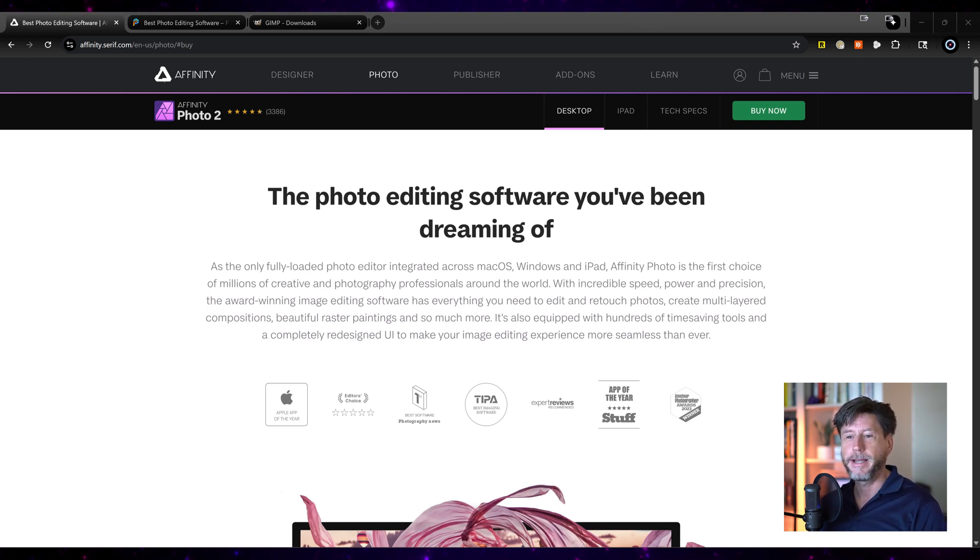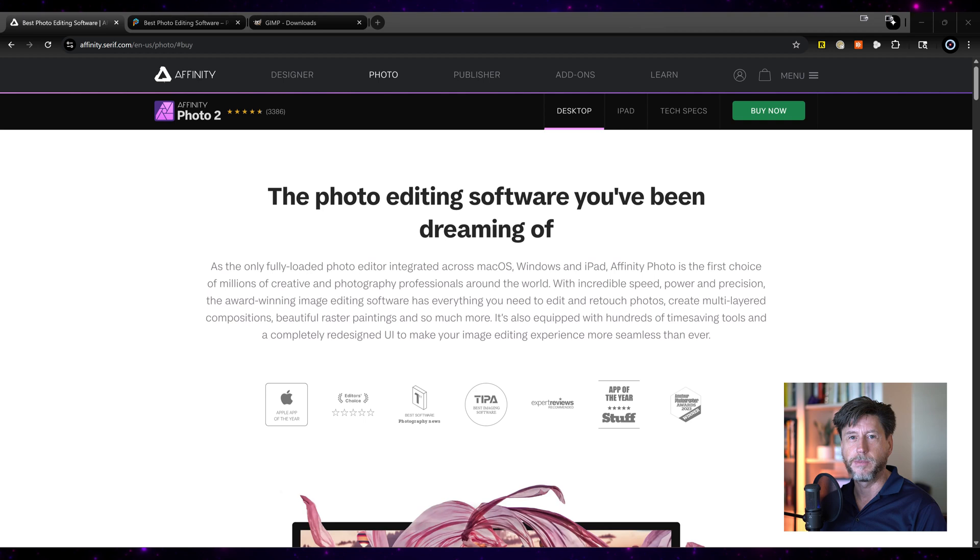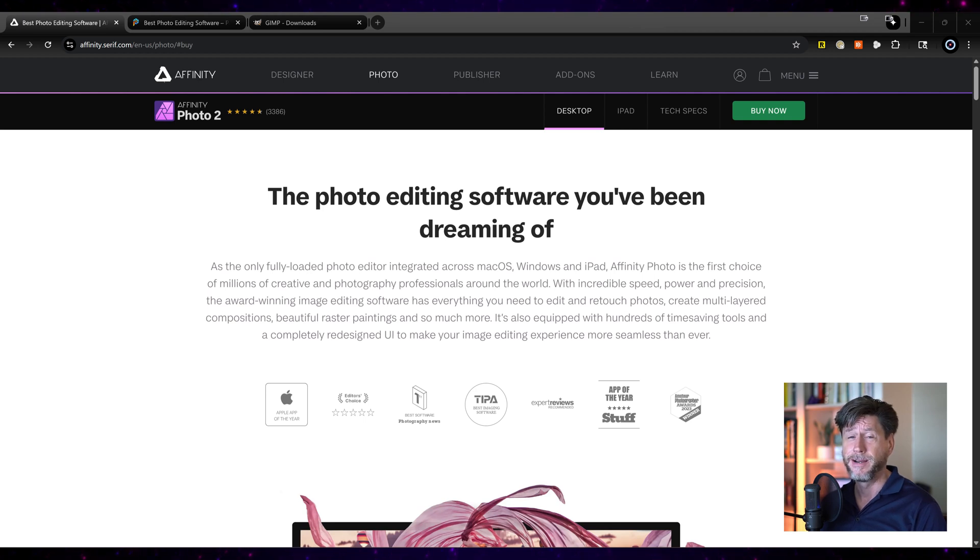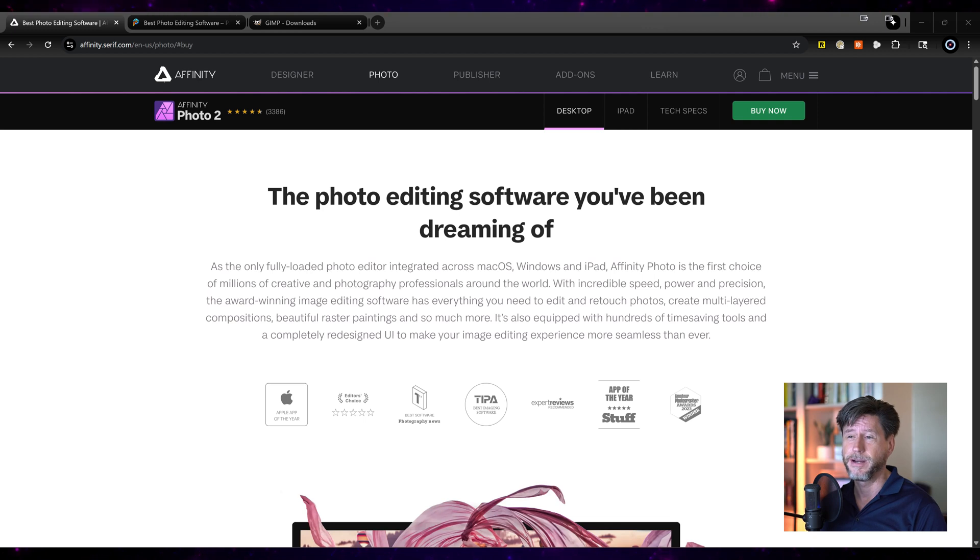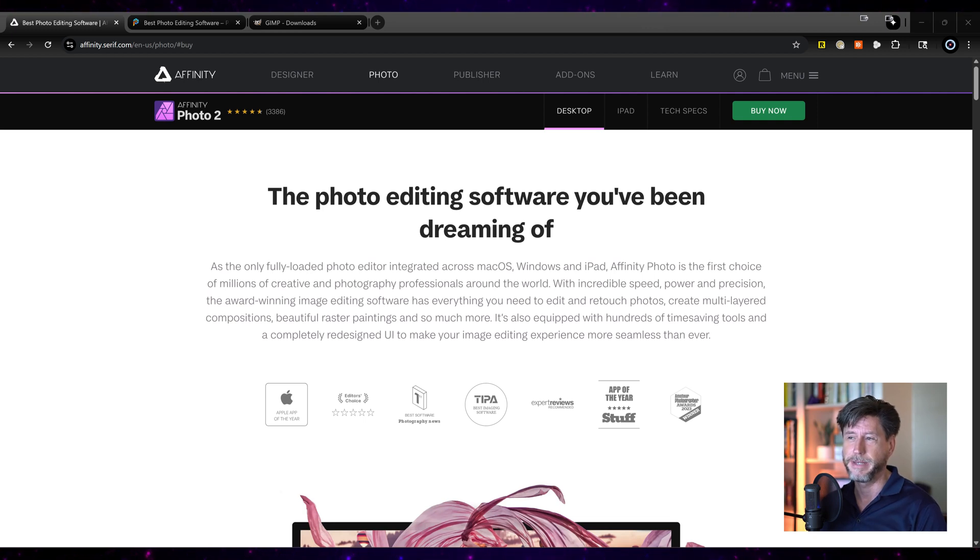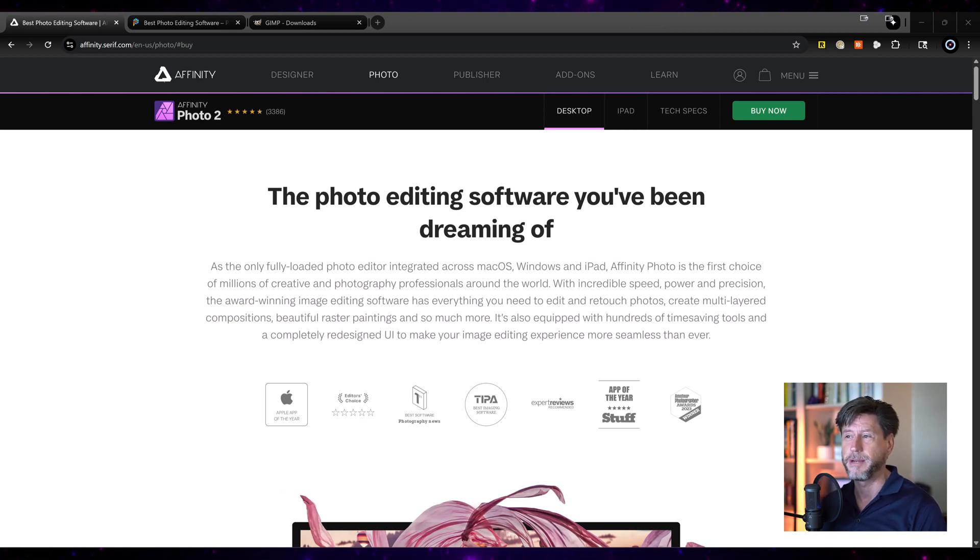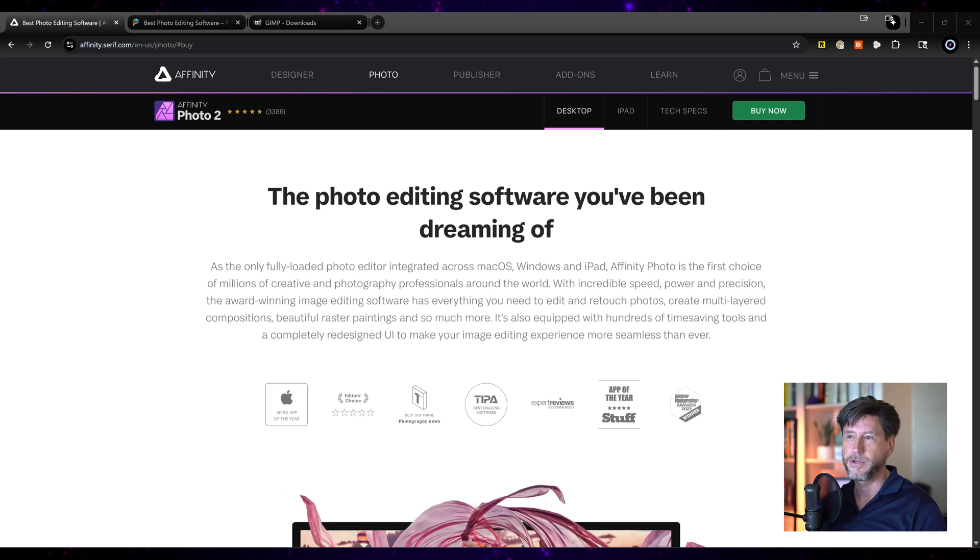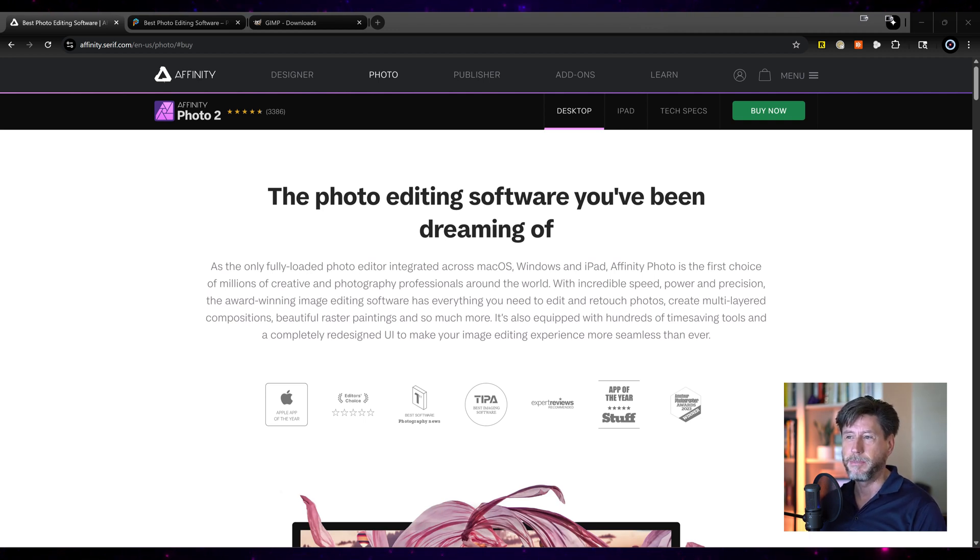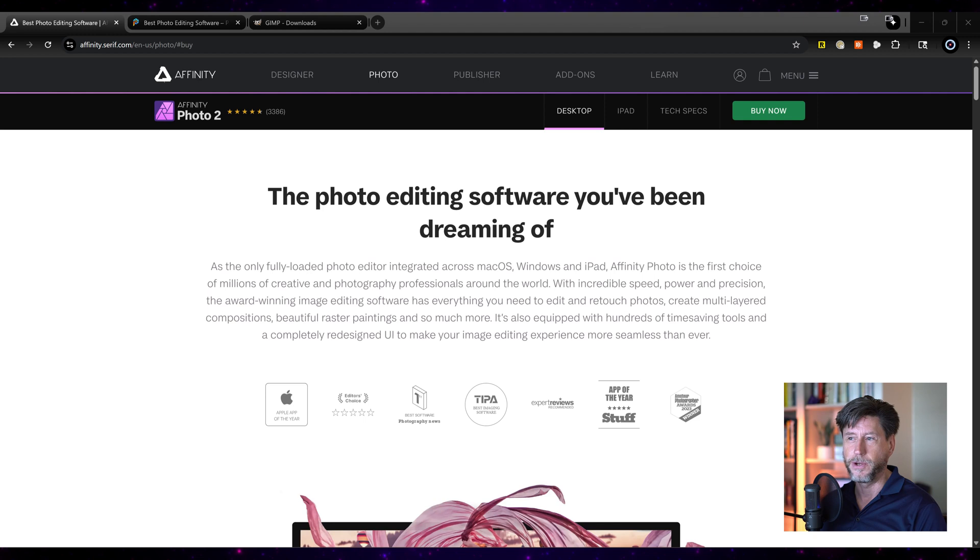So I am switching over to Affinity Photo from Adobe Photoshop. I know, right? Super scary. I've been using Photoshop since 1997. But the reason I'm doing it is because the cost of Adobe Creative Cloud is going up on a continual basis. And I wanted to have a piece of software that I actually could just install and use without having to pay a monthly fee. So I did a bunch of research. This was a couple years ago. And I made a switch over to Affinity Photo.